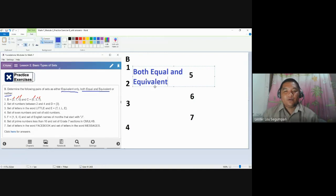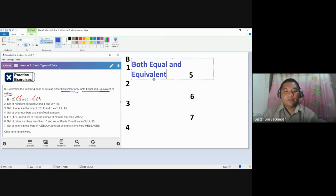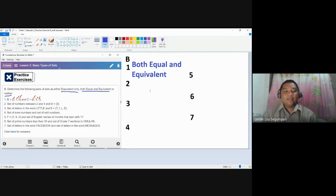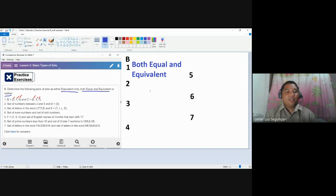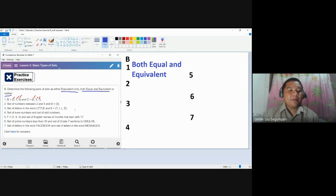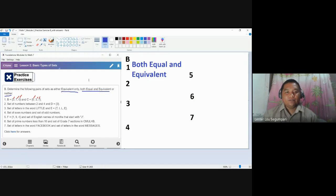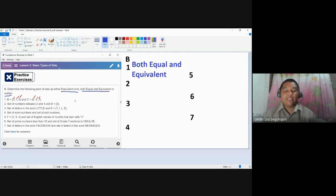The answer for number one is both equal and equivalent. Number two — the first thing you need to consider is whether they are equal. Set: numbers between two and four. And set D, a unit set containing only a three.